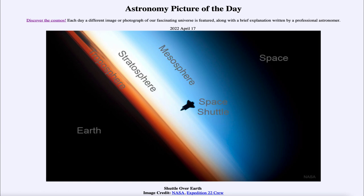The lower area that looks reddish in color is the troposphere — that is the area where we live, and pretty much everything we do is involved there. Everything from flying a plane to climbing a mountain would still be within the troposphere. Up above that we have the stratosphere, which looks kind of white in this image, and the mesosphere in the blue as you head up into the outer portions of our atmosphere.